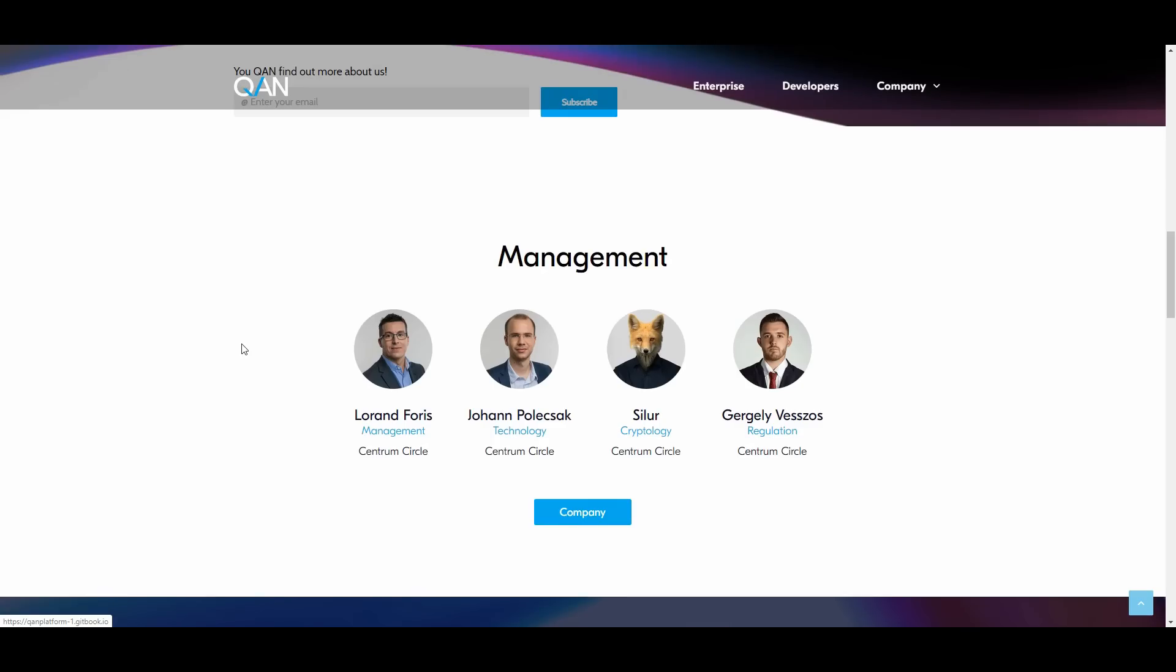Let's look at the management team here. Laurent Forrest is actually the head of the management team of the QAN platform. As a lawyer and financial expert, he's gained experience in corporate finance at OTP Bank Limited and fulfilled director and managing director positions at several companies in Germany, Poland, Malta, Estonia, and Hungary.